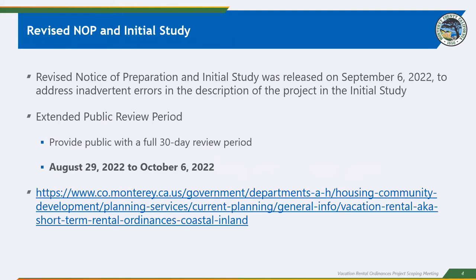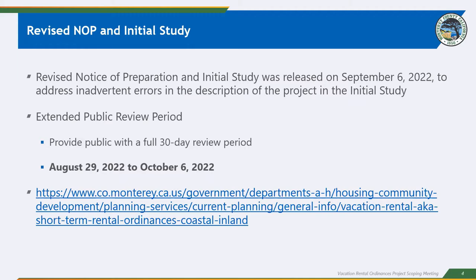Thank you all for joining us today. We did want to upfront acknowledge that last Monday, August 29th, we released the Notice of Preparation of an Environmental Impact Report, as well as draft initial study for the Vacation Rental Ordinances. We discovered a few errors that needed correction. And so we wanted to flag for everyone that we have, as of today, issued a revised Notice of Preparation, which we'll refer to as NOP, and a revised initial study. I'll cover a little bit of what those revisions are.